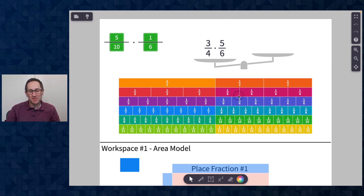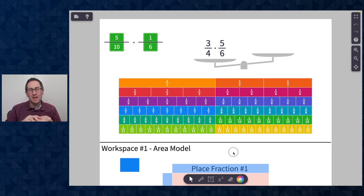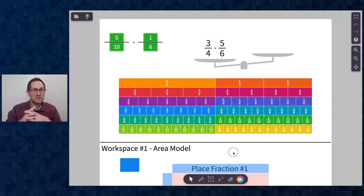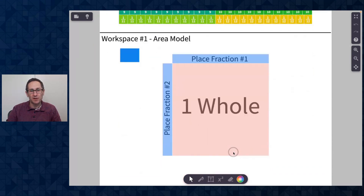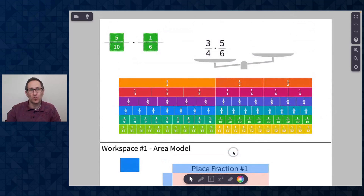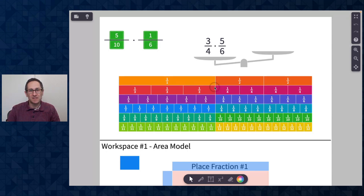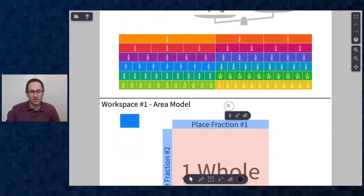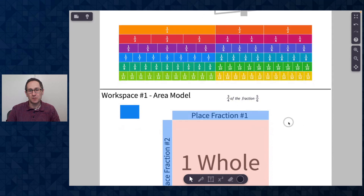Hi folks, I'm Dave from Polypad and in this video I am going to show you two ways to model fraction multiplication on Polypad, so students have a visual of what fraction multiplication means. They can then take this canvas and create a variety of examples as they begin to make some generalizations. I'm going to do two examples of three-fourths times five-sixths: one with the area model, and another where I rename the fractions. I'm going to think of this first example as three-fourths of the fraction five-sixths, and the first way I'll do it is in the area model.